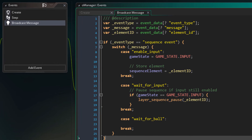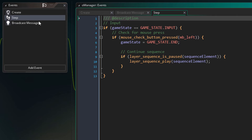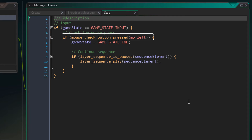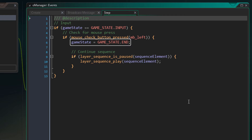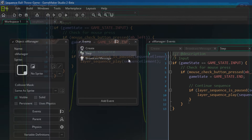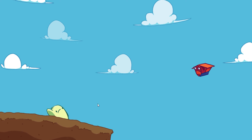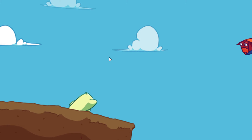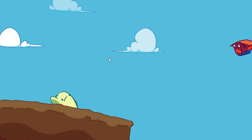We handle the input game state in the step event. There's a condition that checks if the gameState is input, and then checks if the player pressed the left mouse button — our only input. If pressed, we set the gameState to end, meaning the player has given their input. We also check if the sequence is paused, and if it is, we simply play it. Running the game, you can see the sequence plays and pauses waiting for input. Clicking continues the sequence, then it starts again and waits for player input.